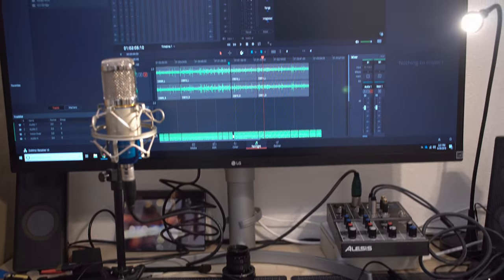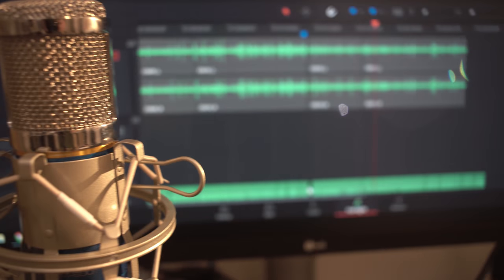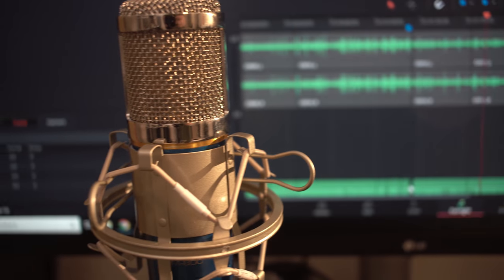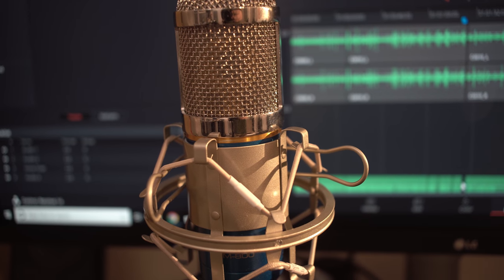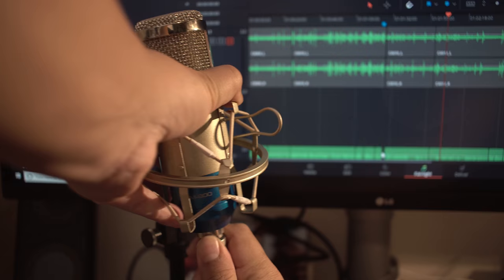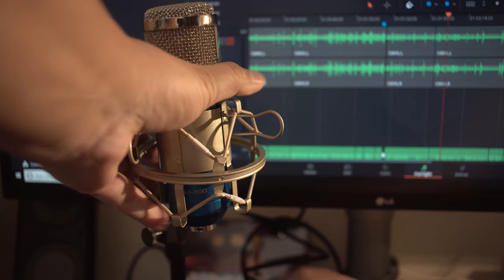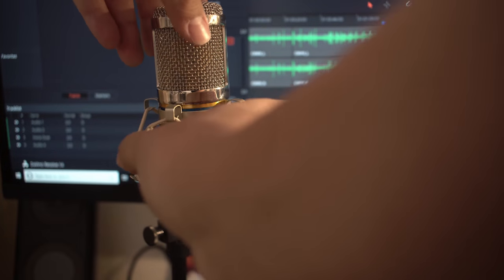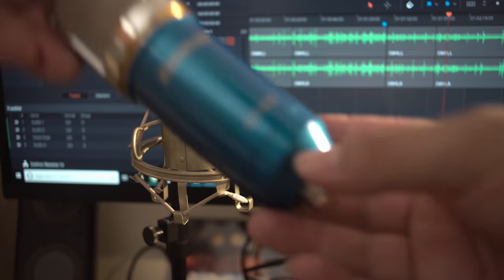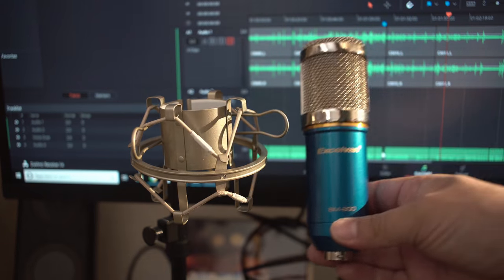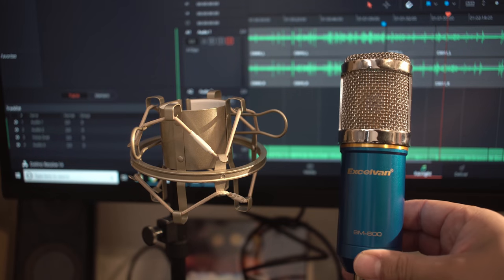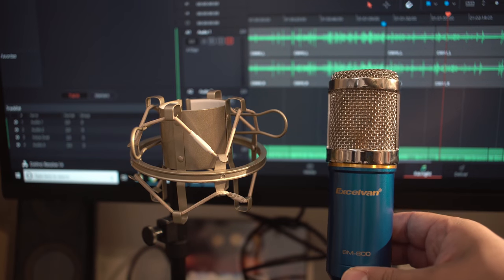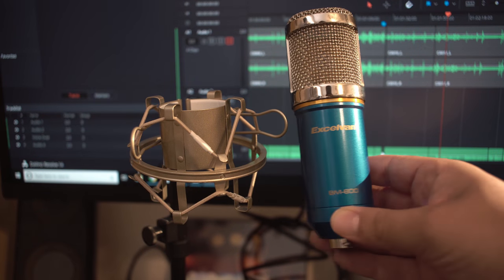Have you ever come across something so cheap you just had to buy it? Not too long ago I found this microphone on Amazon for $15. It's a large diaphragm condenser, and I had to see if it was any good.